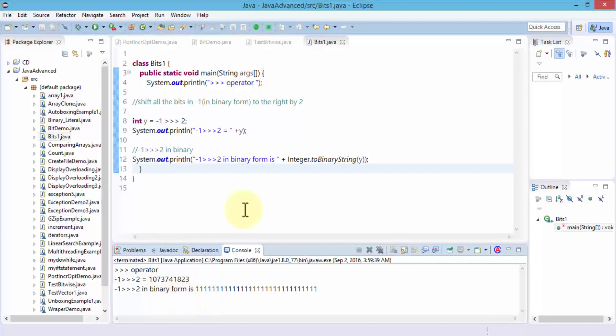In this lesson, I demonstrated all of the operators — the bitwise and the shift operators in Java. Practice with these, as they are helpful as you write more Java programs. With this, let's move to the next lesson.